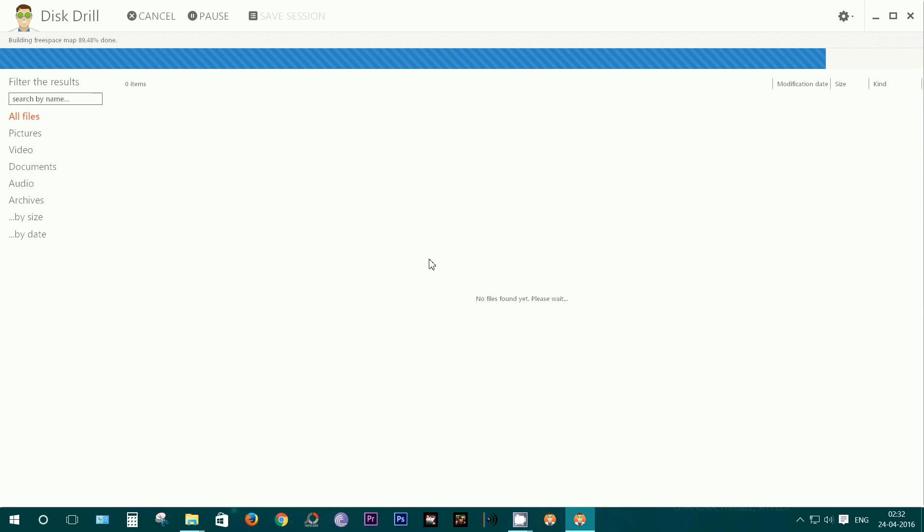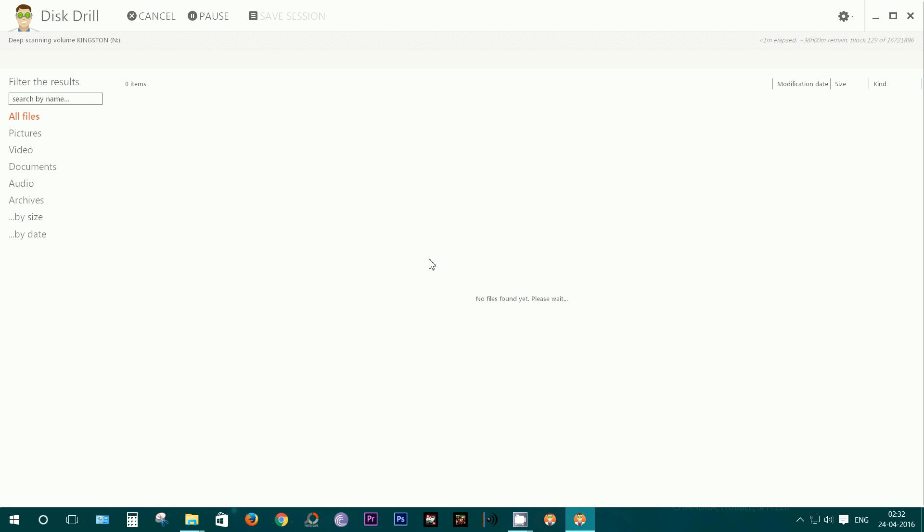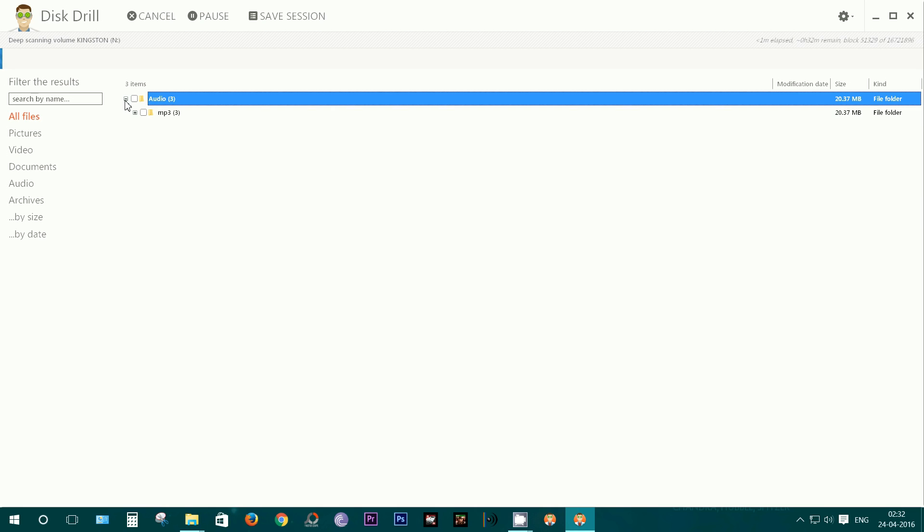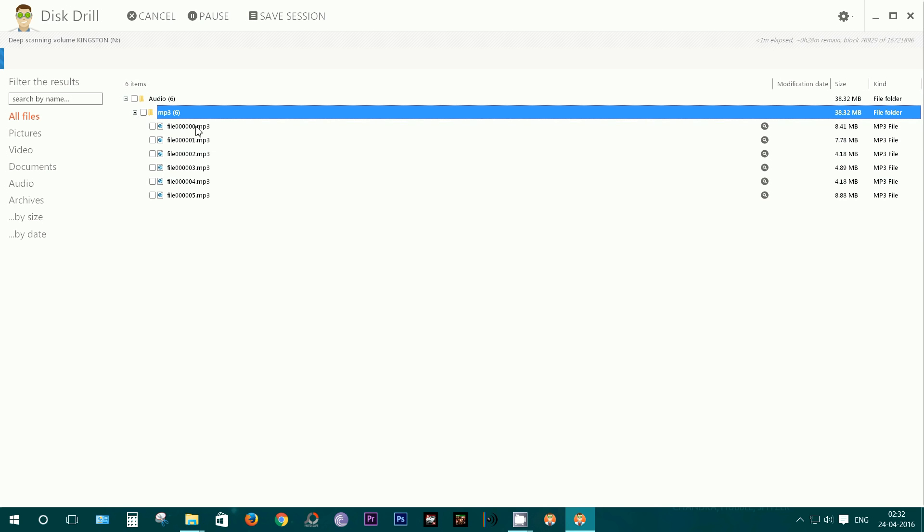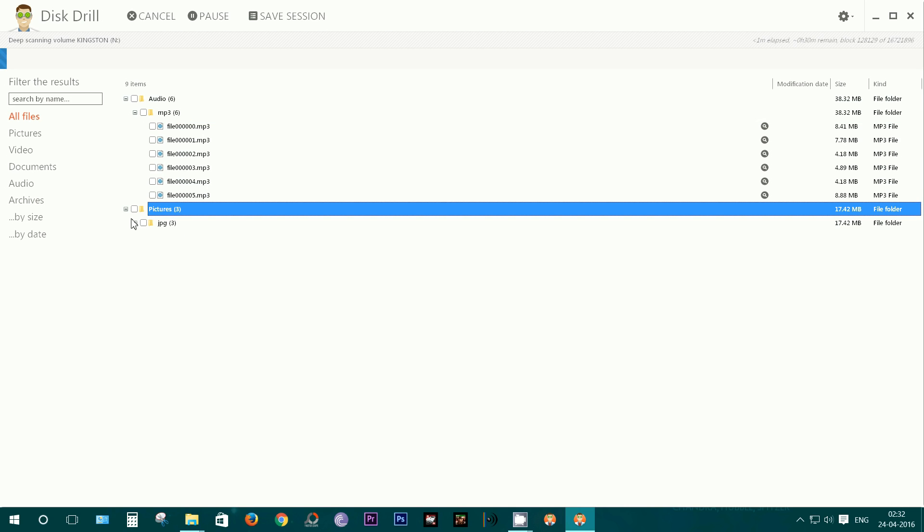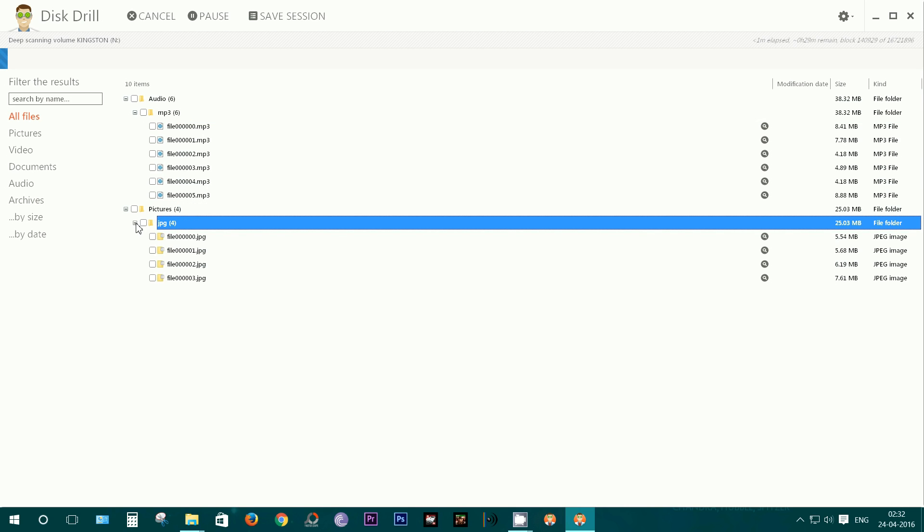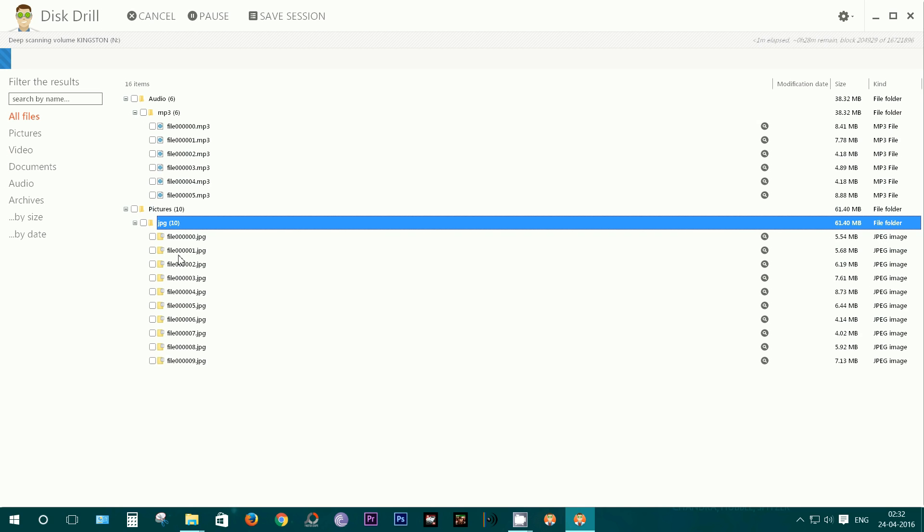Well, after the formatting, no files found, and I think I should do a deep scan. Deep scan takes some time, and let's see what happens this time. Well, the audio files are already showing up, and hopefully I can recover all my files back. Some pictures have been found as well.